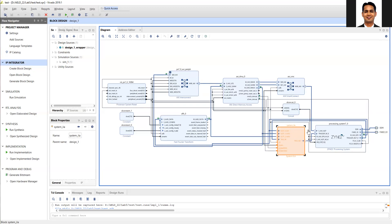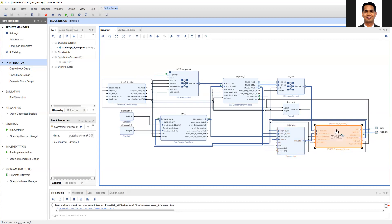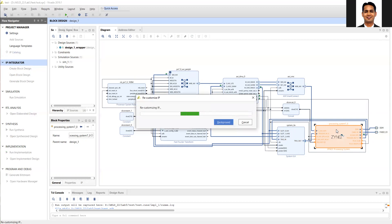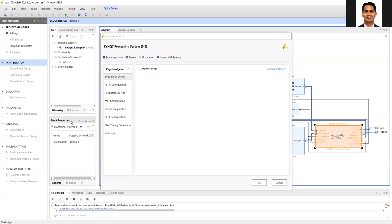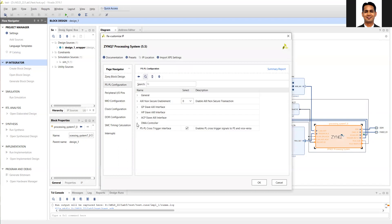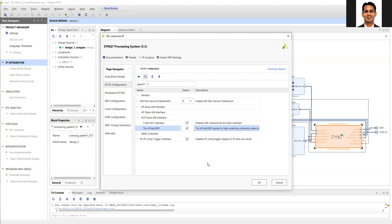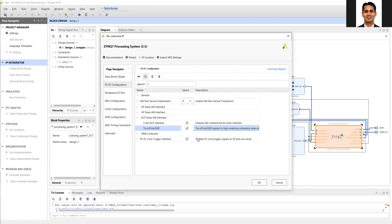Now, a few things you need to make sure you have incorporated in your block design. First, when you add the ACP port, make sure you enable cache coherency. As we discussed in the previous lab, by enabling this, we remove the requirement of the cache flush or cache invalidate functions while accessing data from the ACP port.